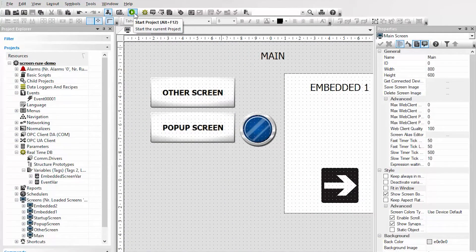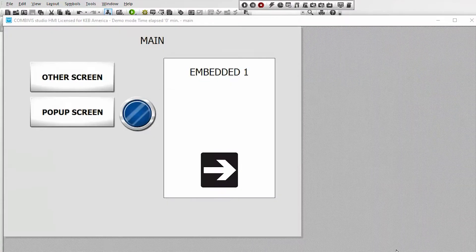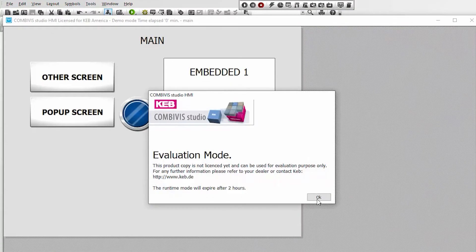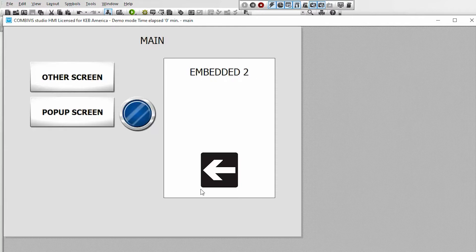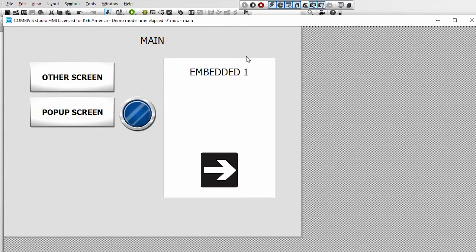I will save and close these. Now I will run in simulation mode from our main screen. We can see that embedded 1 has been updated with the new arrow element, and if I click on it the screen that is visible within the embedded view has changed to embedded 2. I will click on it again and we are back to embedded 1.